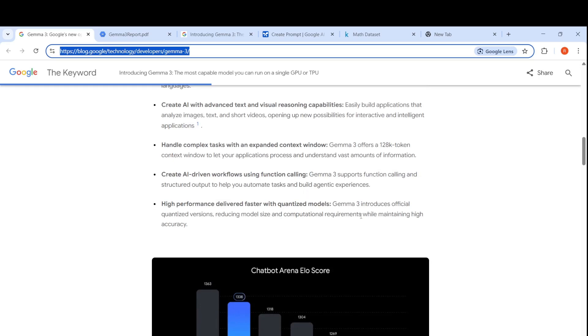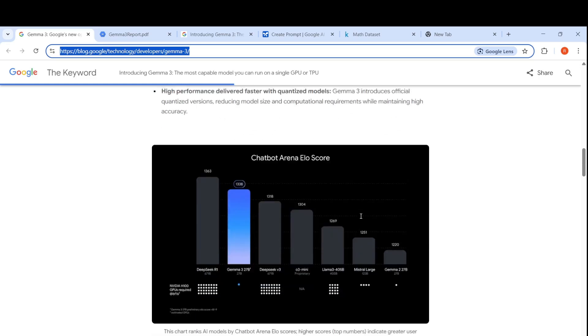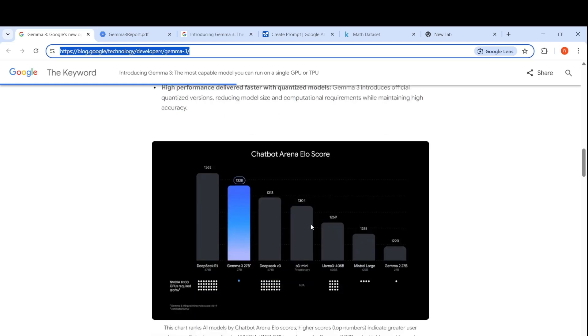Gemma 3 introduces official quantized versions which reduce model size and computational requirements. Here they have a graph of the chatbot Arena LO score. If you look at Gemma 3, it scores 1338, less than DeepSeq R1.